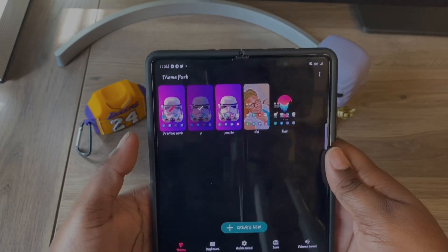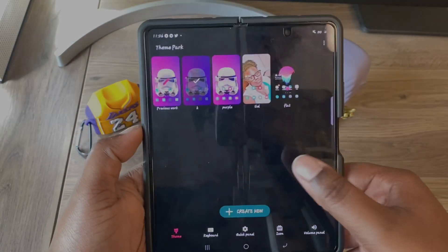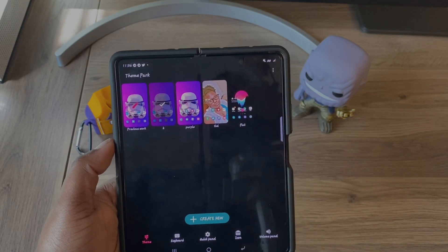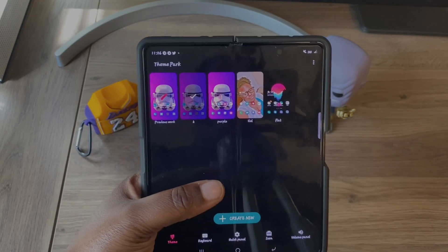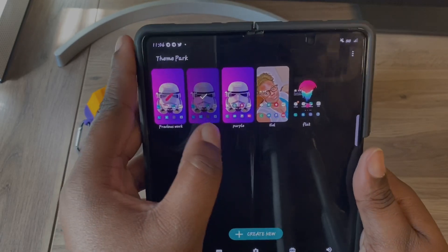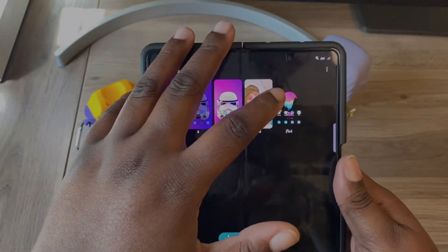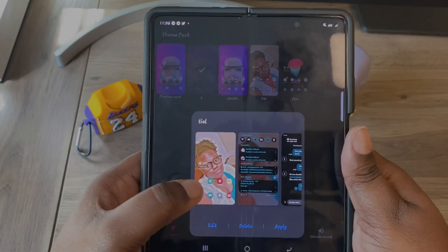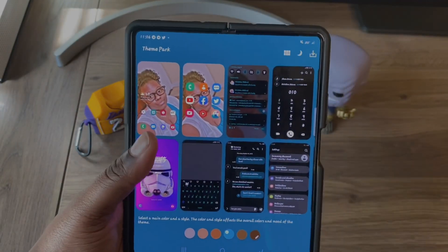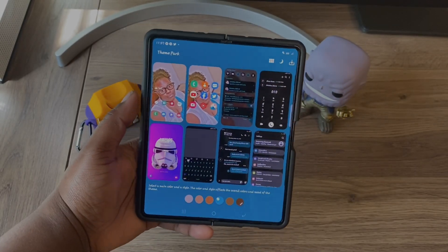This is the app — it says Create New. You can create a new theme. I'm going to go with one of my older themes to show you what it does. I'm currently running a theme right here, but say I wanted this one — click on it and hit Edit.